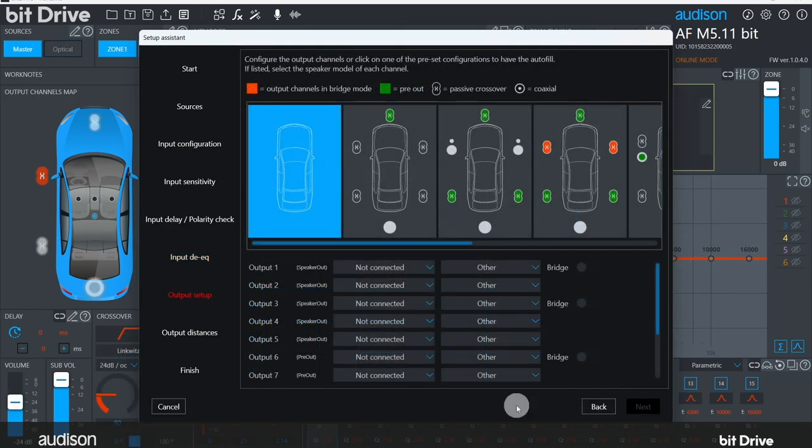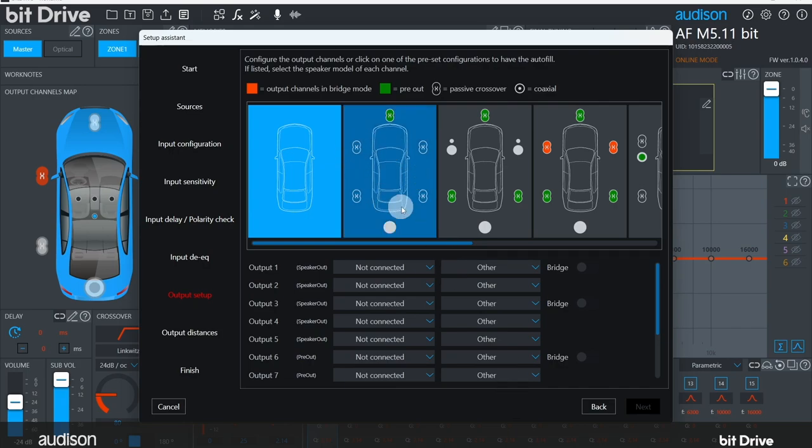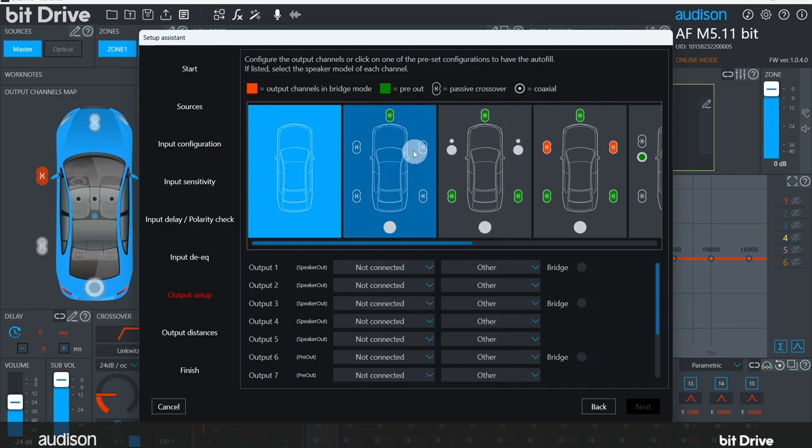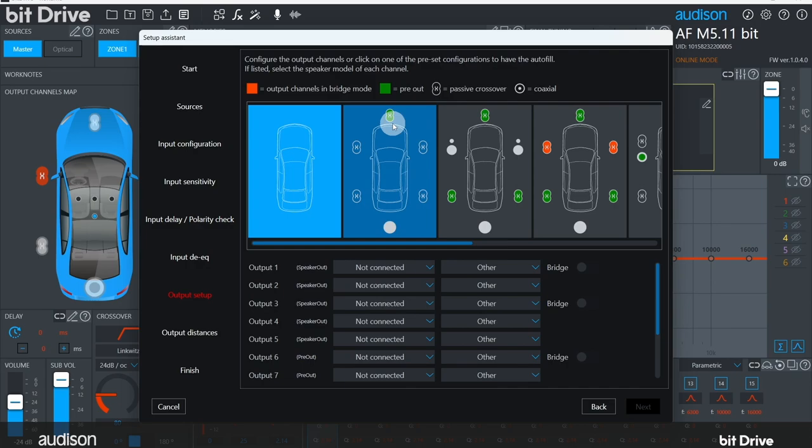Now you're going to select the output channel diagram that's closest to the system you've installed. Different versions of the software may use different symbols here. In this version, 1.0.4, you can see that this icon indicates passive crossovers are in front of the speakers and any green icons indicate a preamp output of the bit amplifier rather than one of the amplified outputs. The options presented will vary depending on the bit device you're working with. We are using an AFM 5.11 bit. So first, let's set it up in a pretty standard front-rear sub configuration, so we'll select this one. This does have a center preamp out, but we don't need that, and otherwise it's the closest to a basic five-channel system.